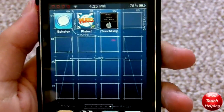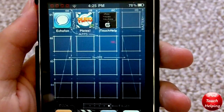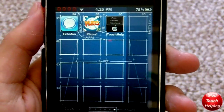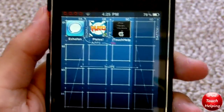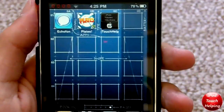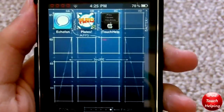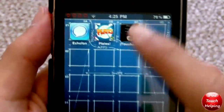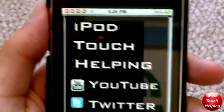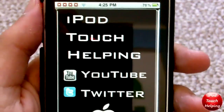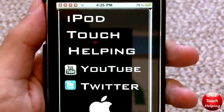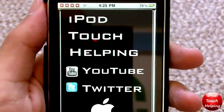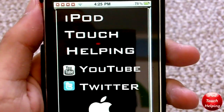Hey guys, how's it going? iPod Touch Helping here and today I'm going to be showing you guys how to get my app onto your iPod Touch, iPhone, or even your iPad. It's really simple. I'll quickly show you guys what my app is and sort of what it's about, and then I'll show you guys how to get it.